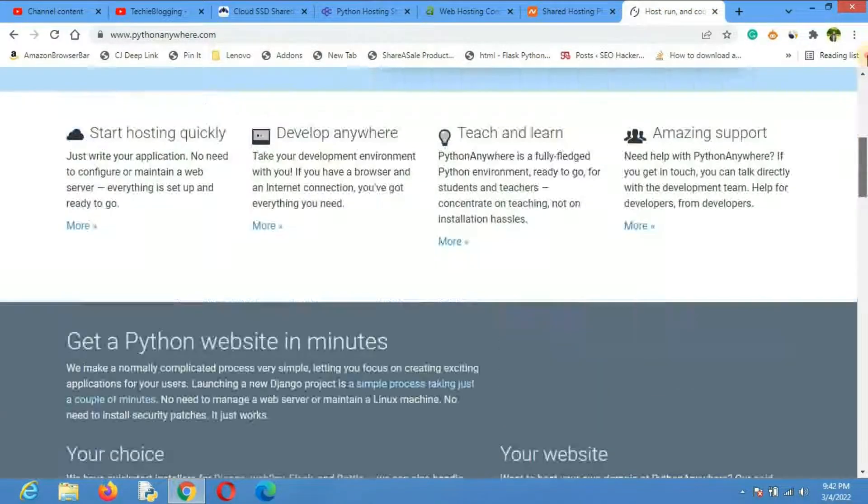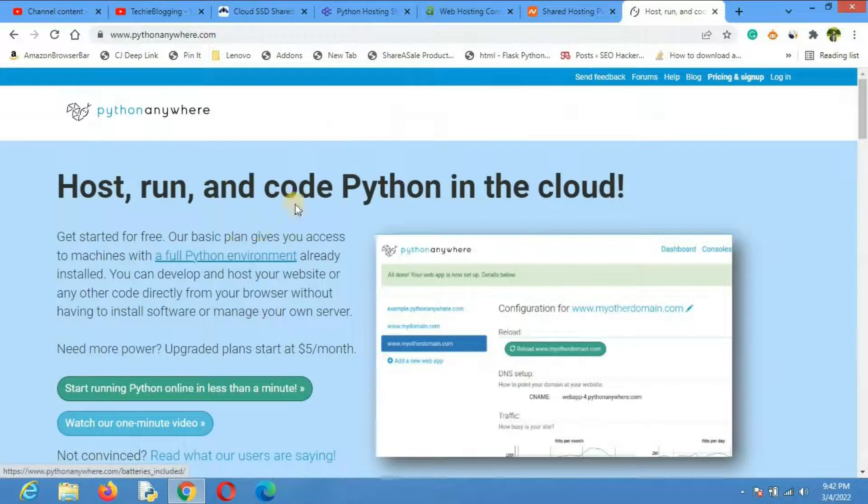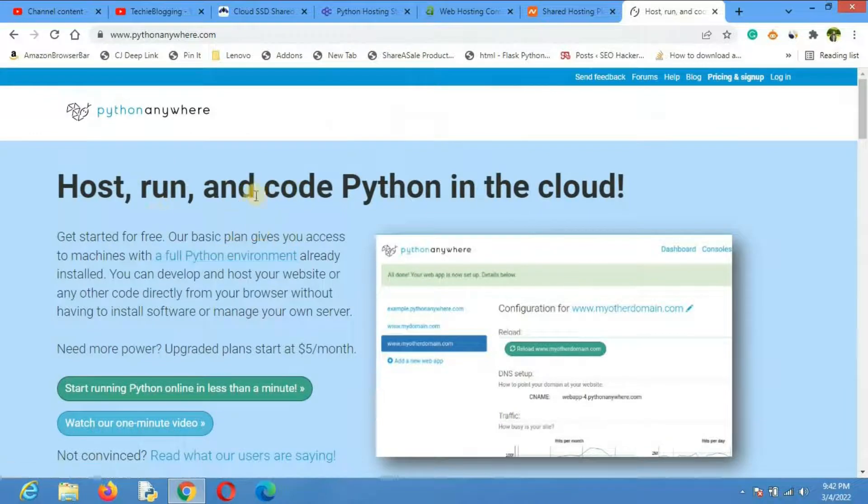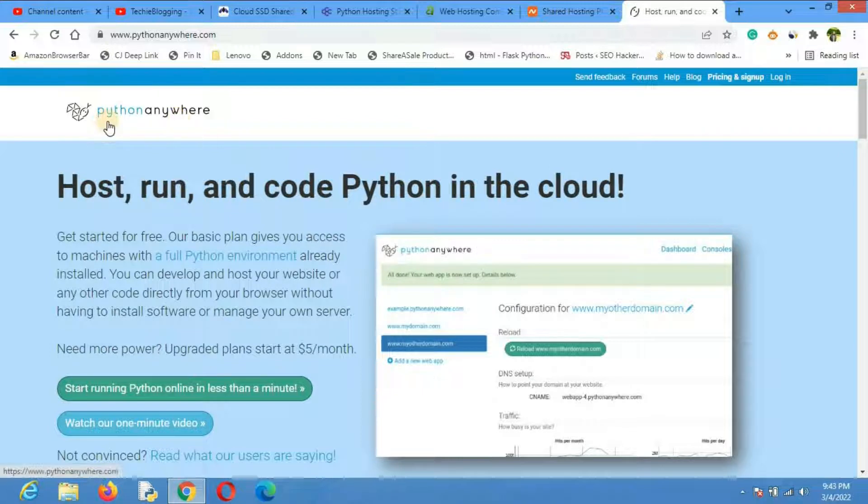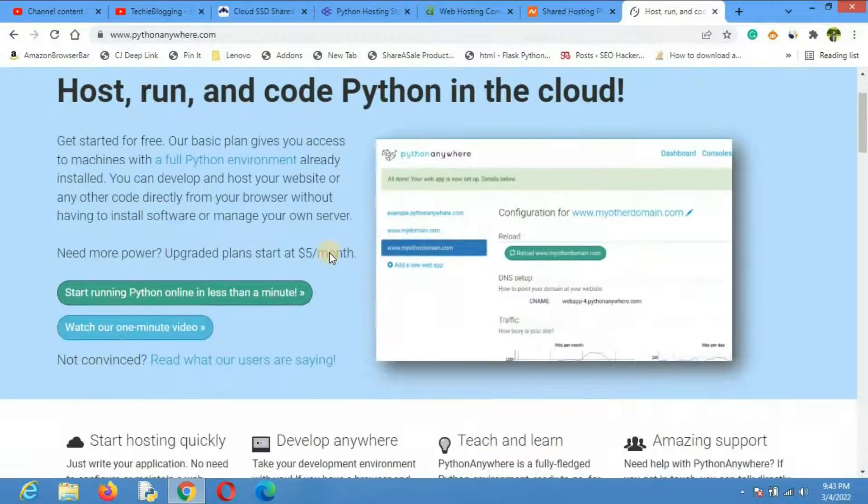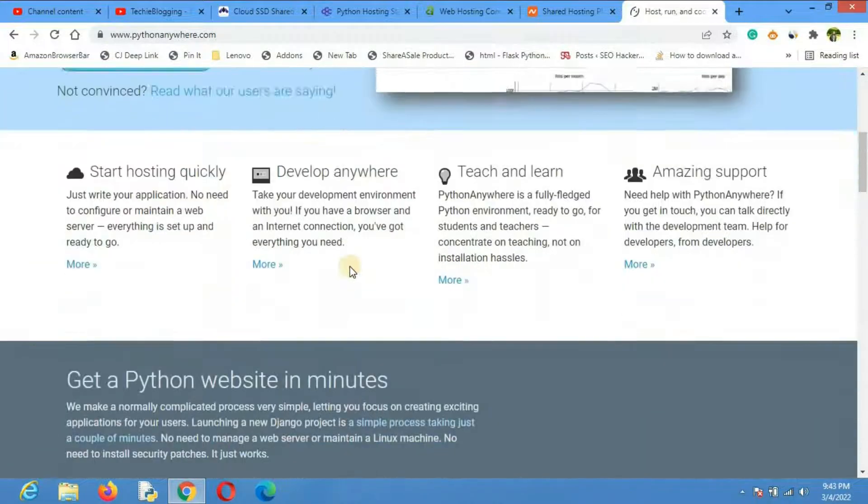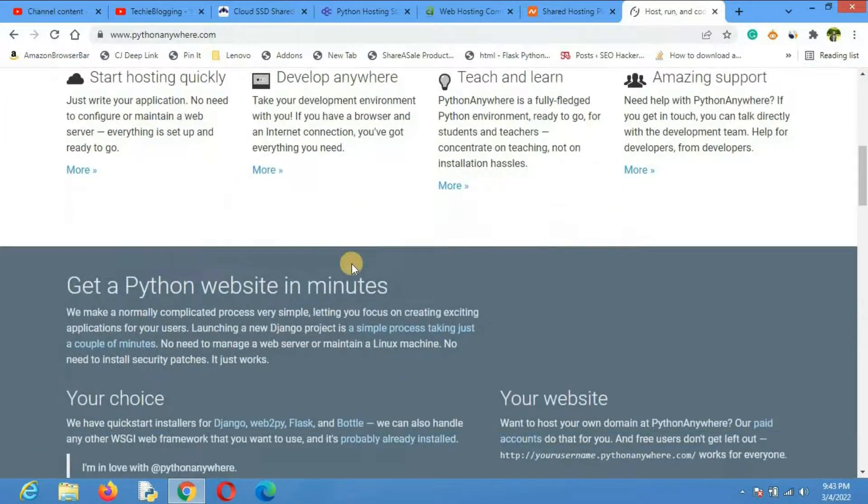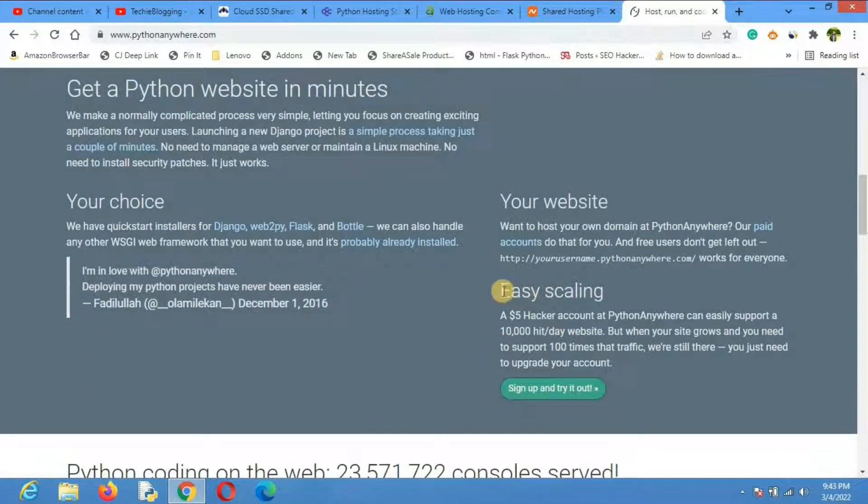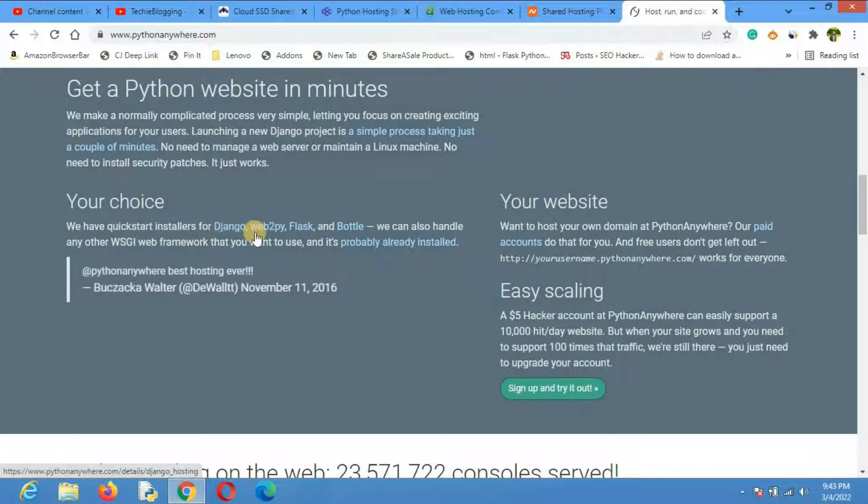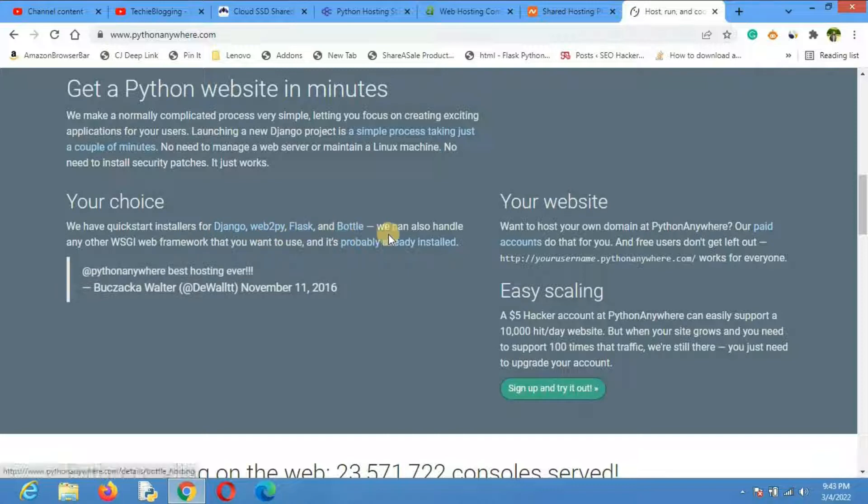The fifth web hosting provider is actually Python Anywhere. This is not exactly a shared hosting but it's very popular when it comes to hosting Python applications because Python Anywhere, as its name suggests, is only dedicated to host Python applications. Their plan is starting from $5, and they support many Python frameworks such as Django, Web2Py, Flask, Bottle, and they can handle any WSGI web framework.